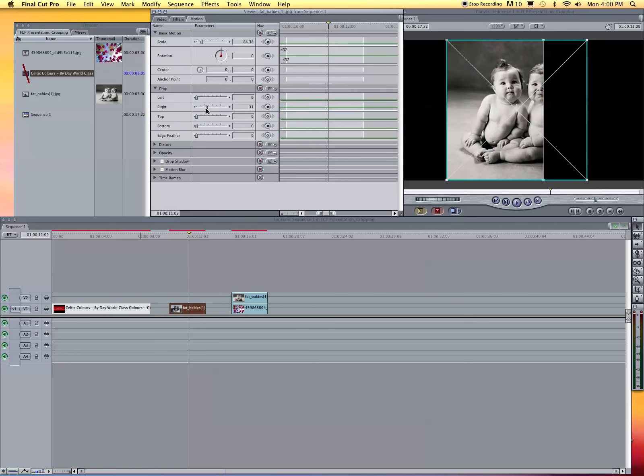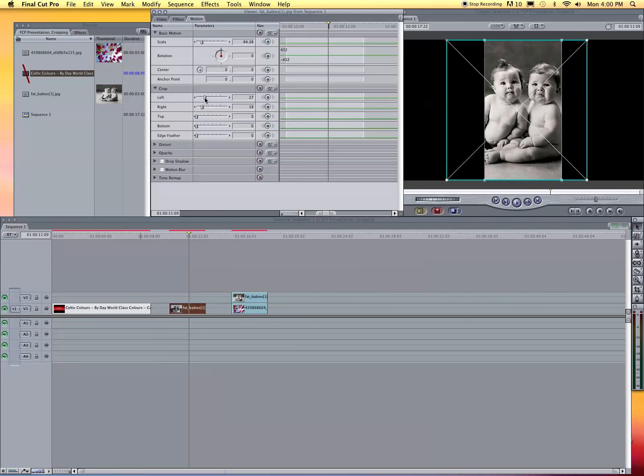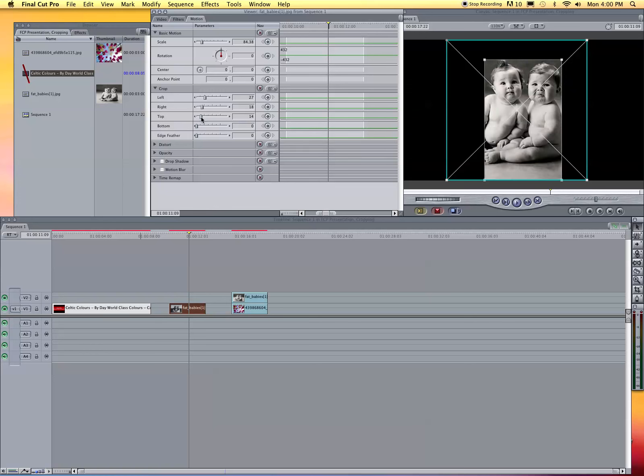Let's say I just want to do the baby's head. I'll bring it in, and then the top, bring it down, the bottom, bring it up. So there's that way. It's pretty easy.